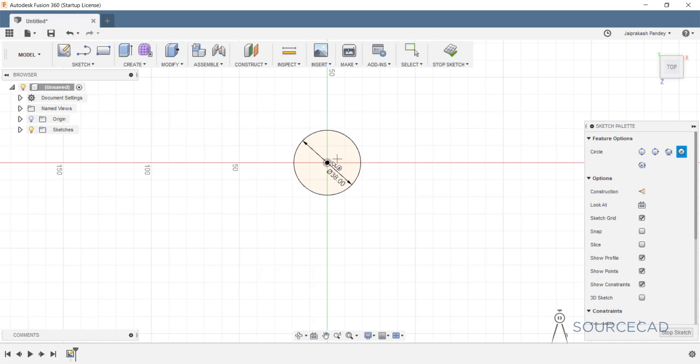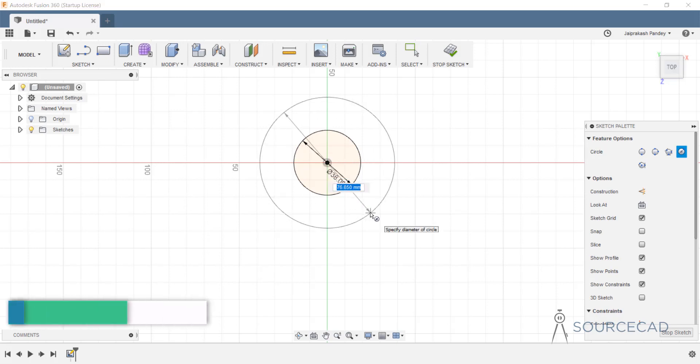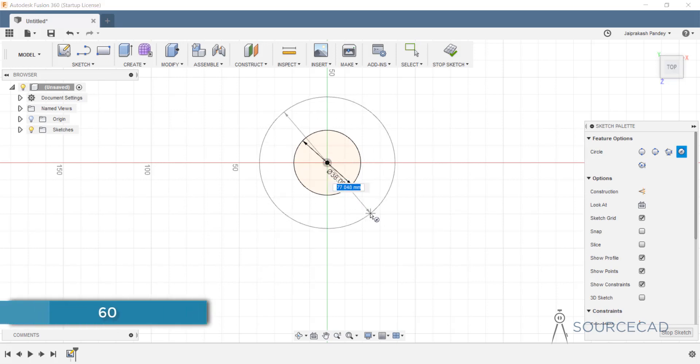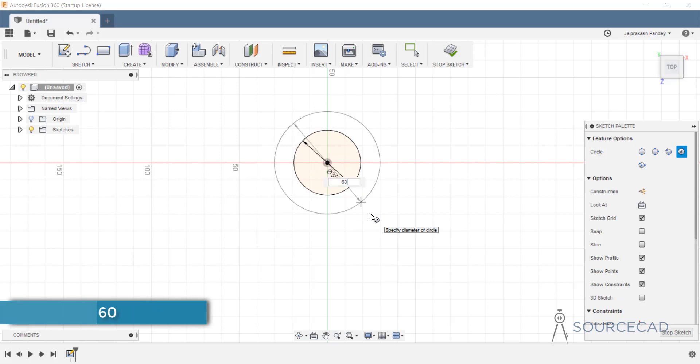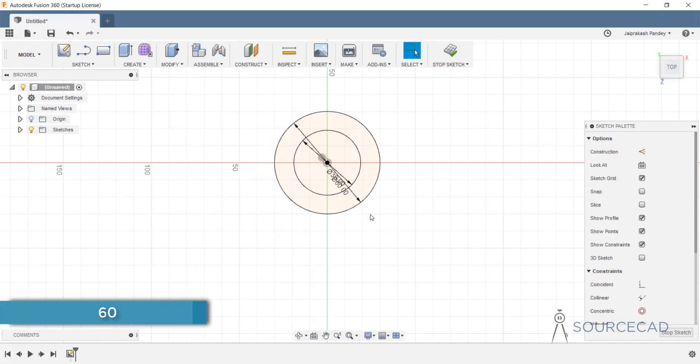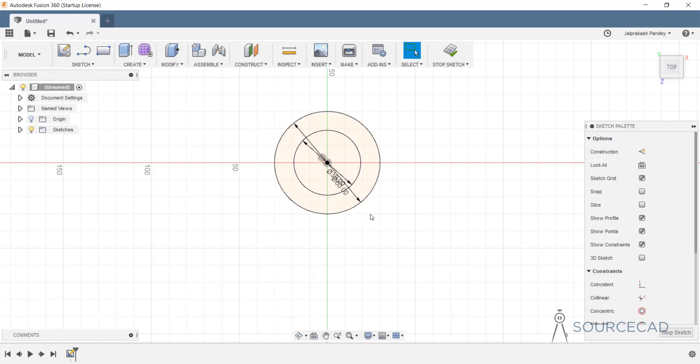C again, the same center, and this time the diameter is 60 for the next circle. Enter twice and that's done.